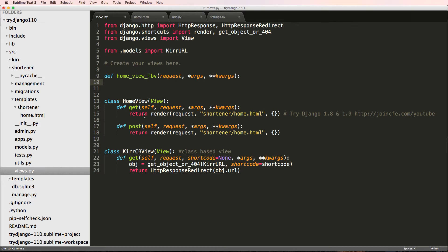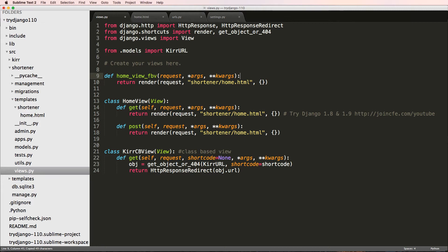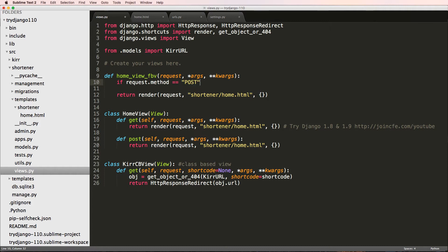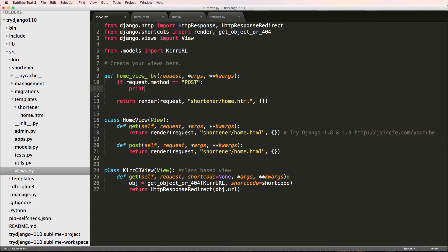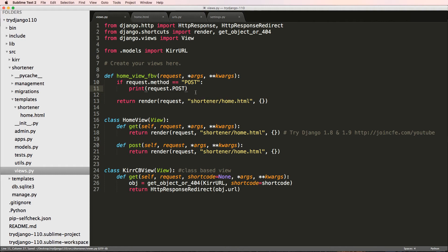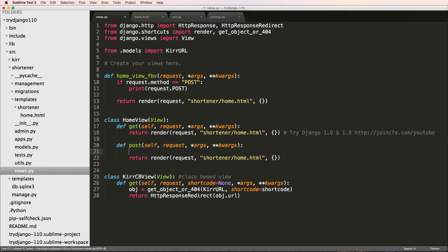I'll just say home view FBV, so function-based view. It's going to take in request, args, and keyword args. We can say have that same return render function in here. Now I can say if request.method equals POST, then I can print request.post.